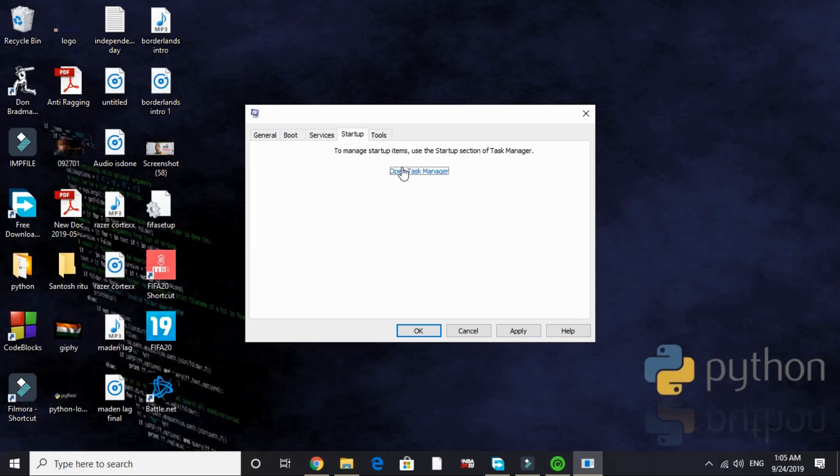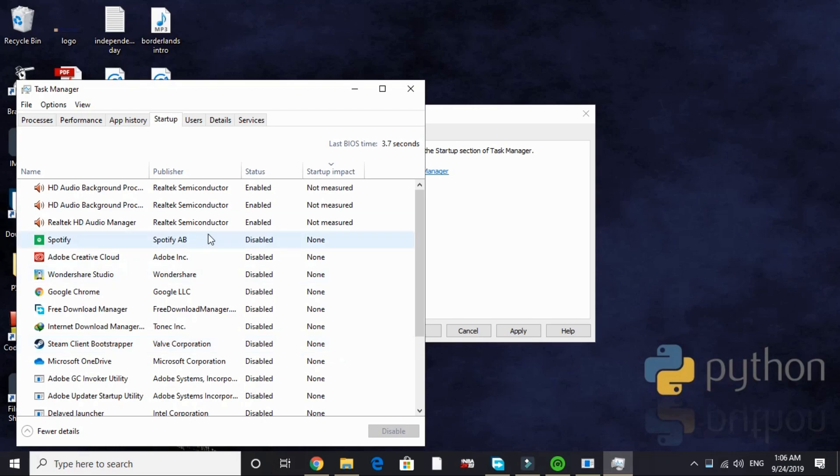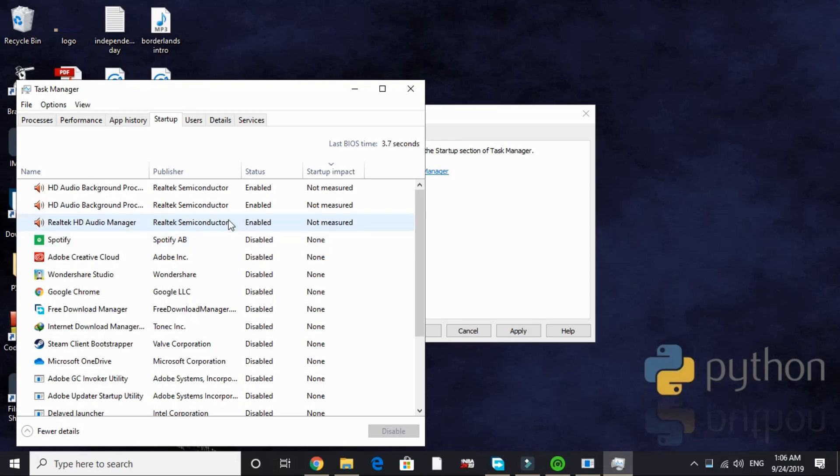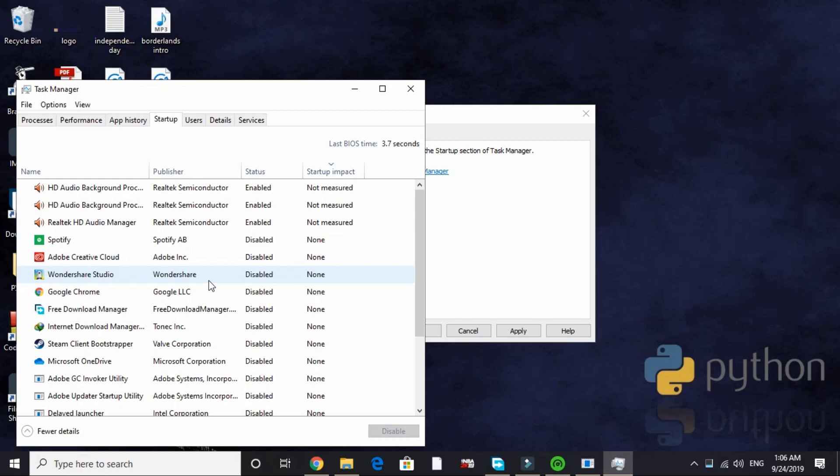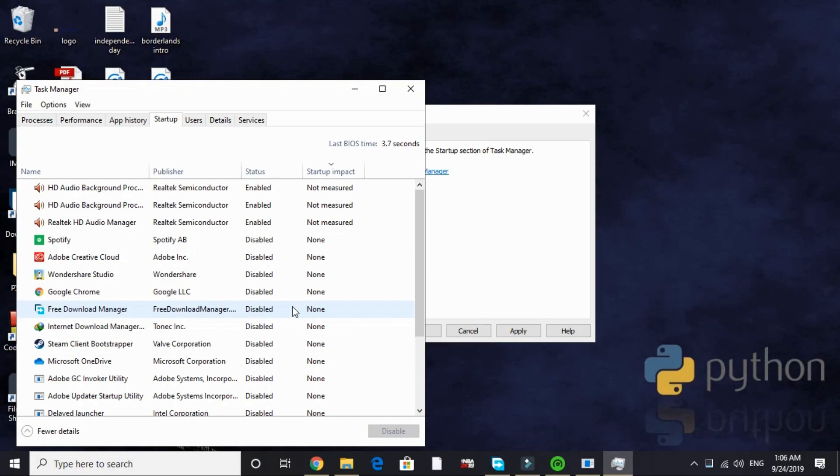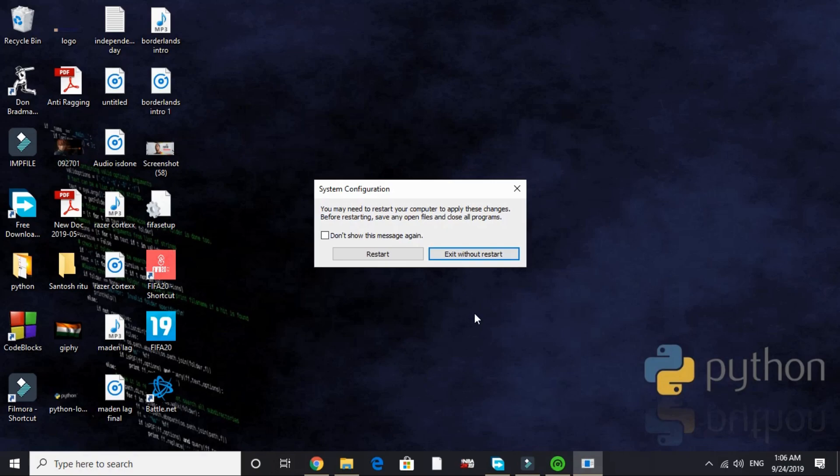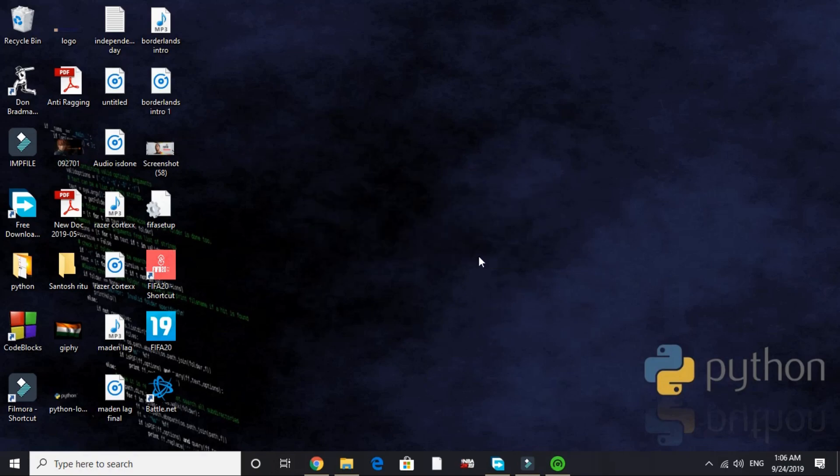Now go to startup. Open task manager. Here we will be disabling all the apps that are of no need to us while our PC starts. As you can see, I have disabled most of the apps. The only app I have enabled is my audio manager and audio background processors. Only these three are enabled. Everything else I have disabled on startup. It helps me in freeing up a lot of RAM by disabling this on startup. That's it for this step. Just apply these settings. It will require a restart to apply these settings. I am exiting without restart but you should restart your PC now.